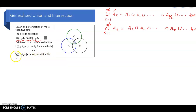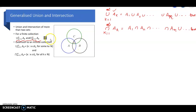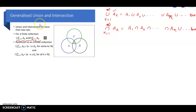These are the definitions. We have the union and intersection of two sets, union and intersection of three sets, and in general for any number of sets. The union and intersection of any arbitrary collection of sets is called the generalized union and intersection.